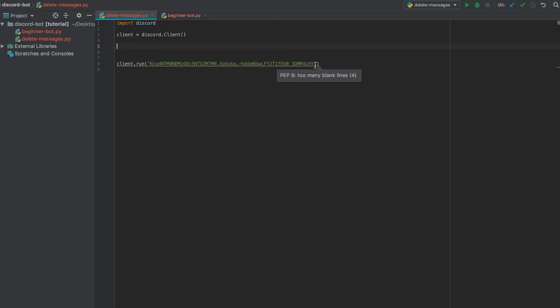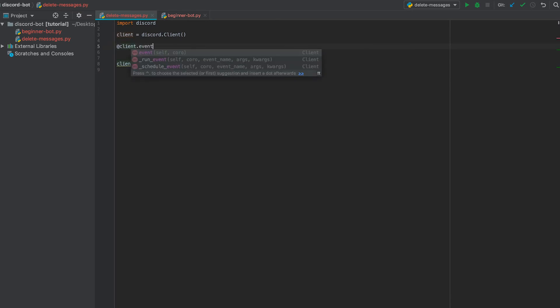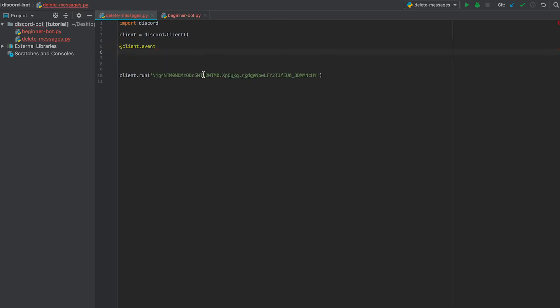So now we're going to start with the deleting messages. We can do at client event, and then we'll do async def on underscore message, and we'll pass in our message as an argument.